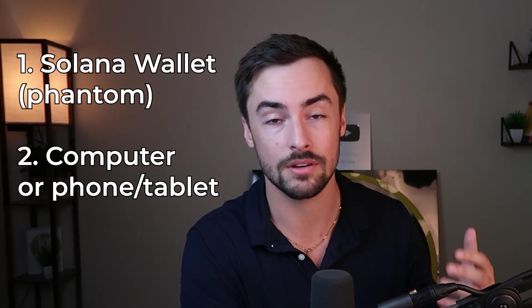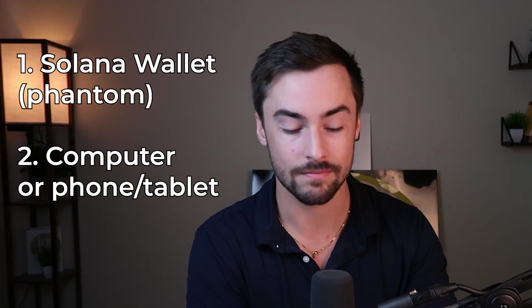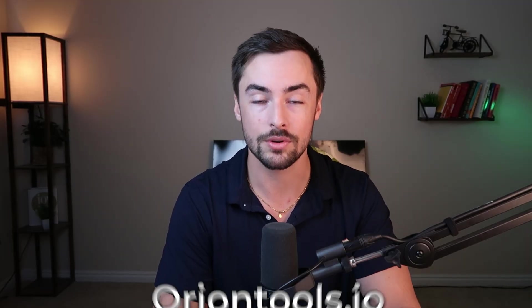First things first, we need to have a Solana wallet with some Solana in it. Can't do anything without that. I recommend Phantom. Now, you can do this on your phone or your computer. Both work, but it is so much easier to do this on your computer. And that's what we're going to do in this video. So once you have all that, hopefully you do.